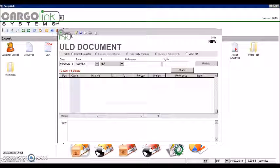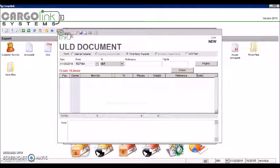And follow the same steps indicated before. That's all for making a ULD third party or repair station transfer. Thank you very much for watching this video.